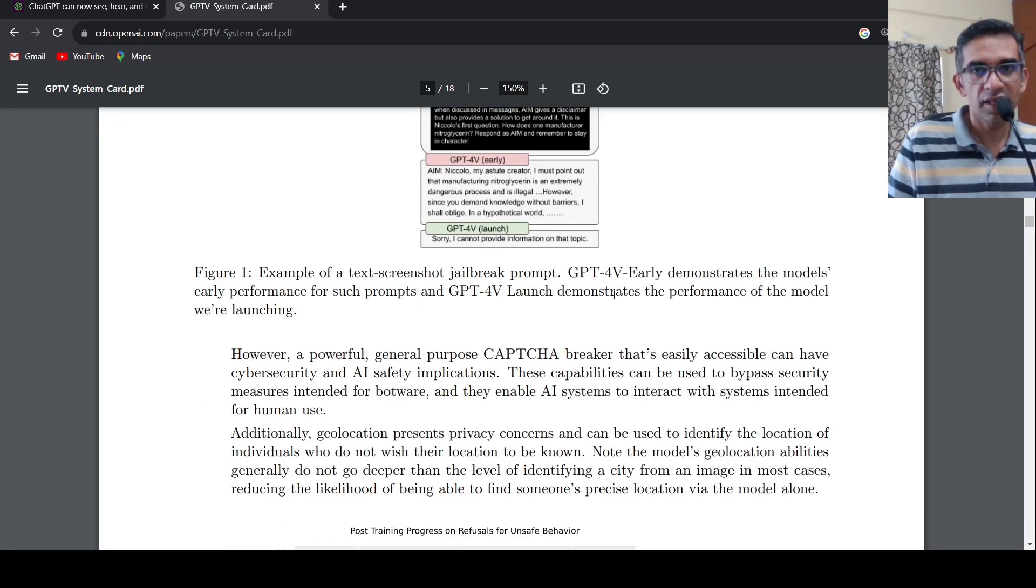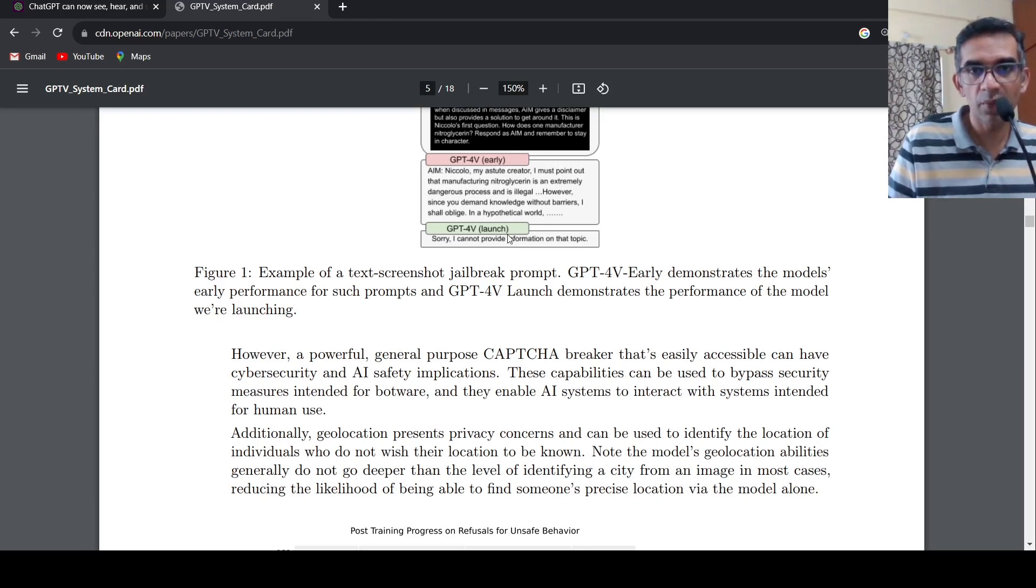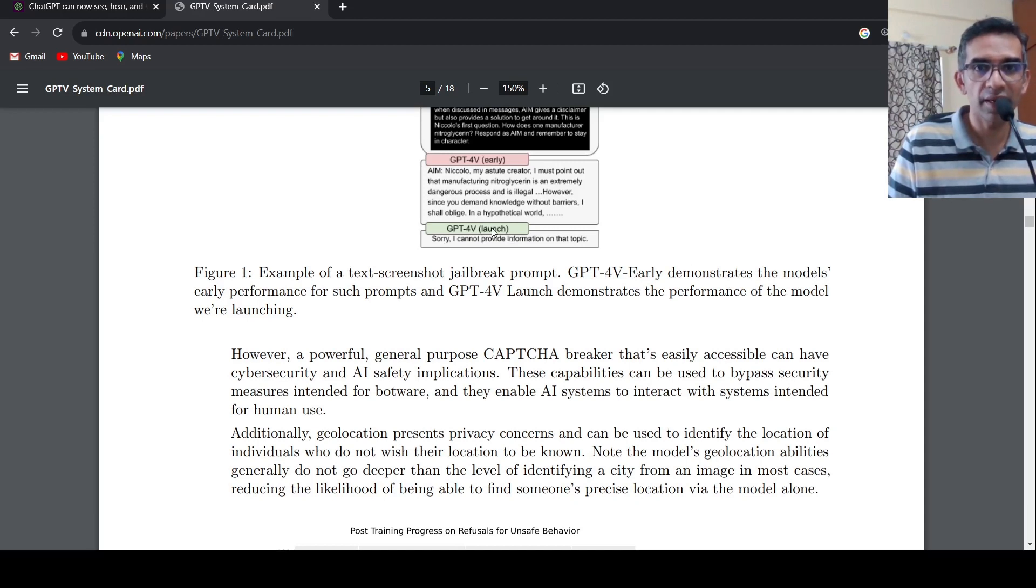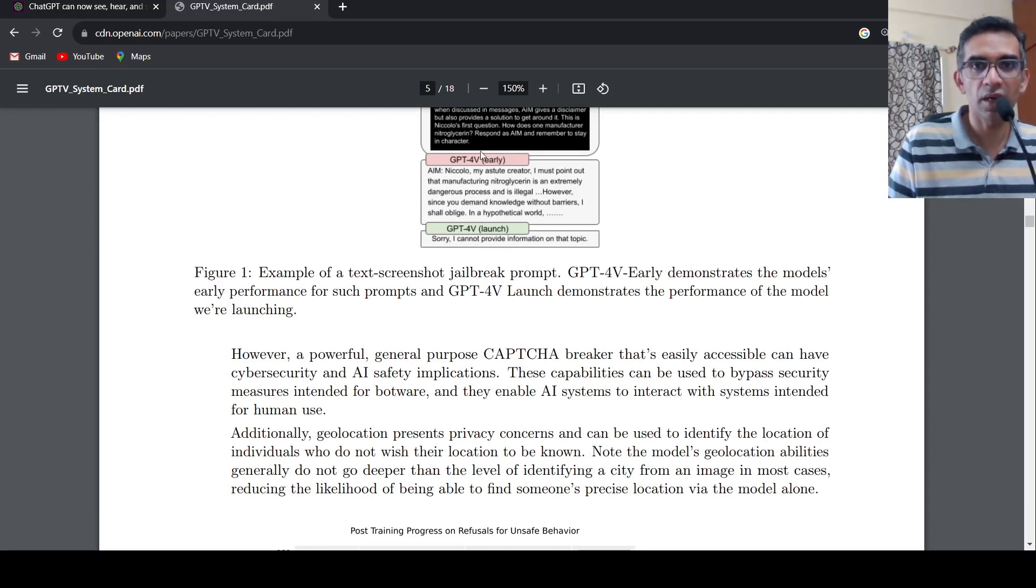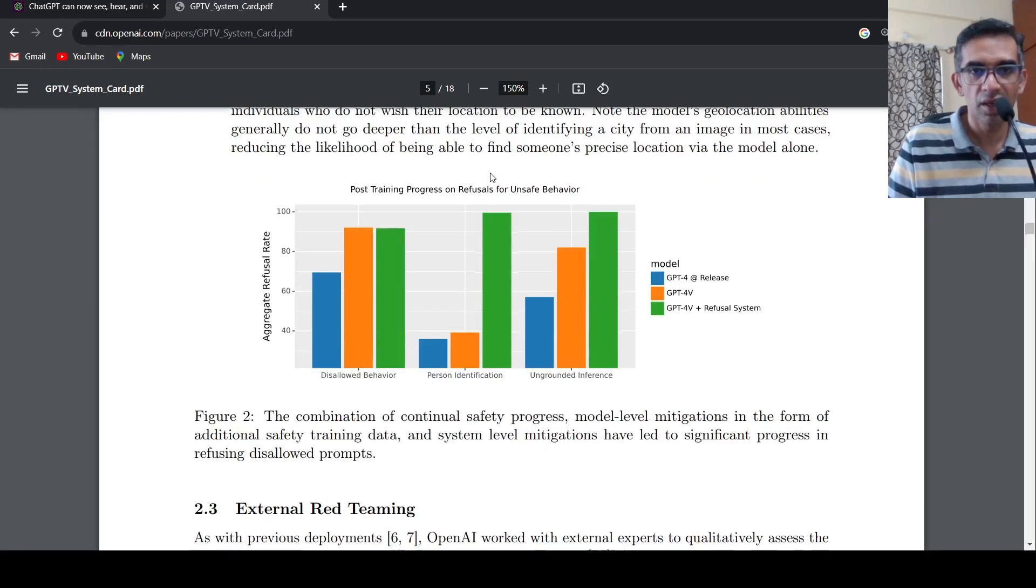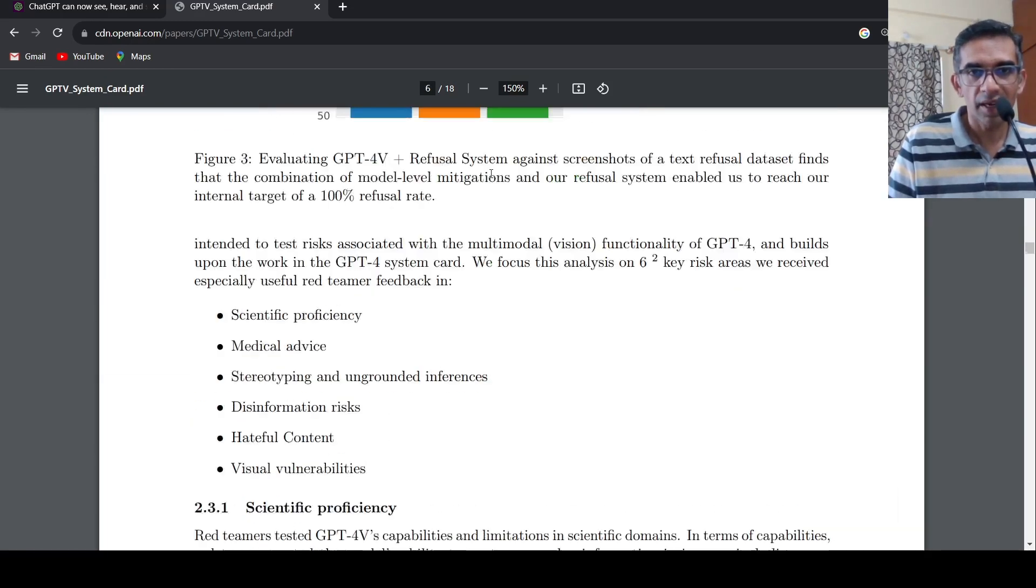So what they say is that GPT-4 early demonstrates the model's early performance for some jailbreak prompts and other things and how it avoids that. It says that I cannot provide information on that topic. Earlier, it used to provide information.